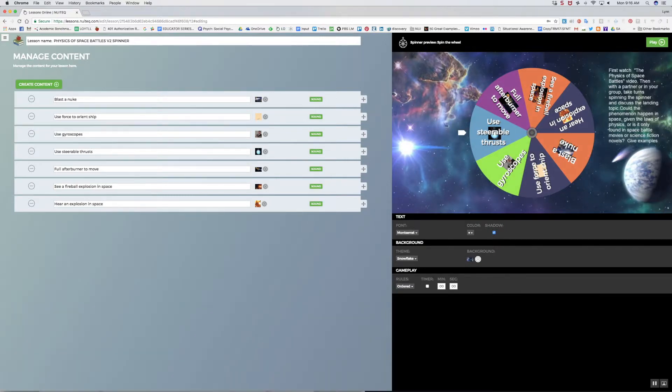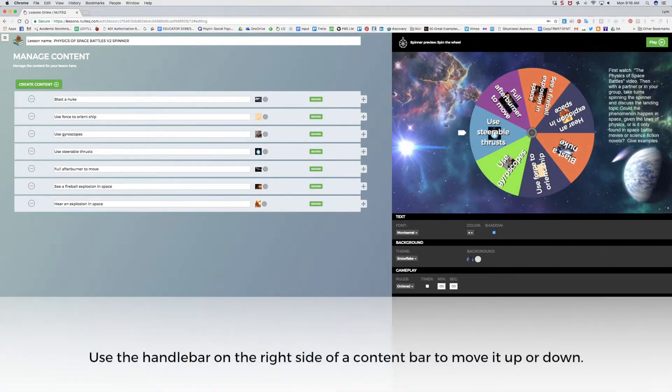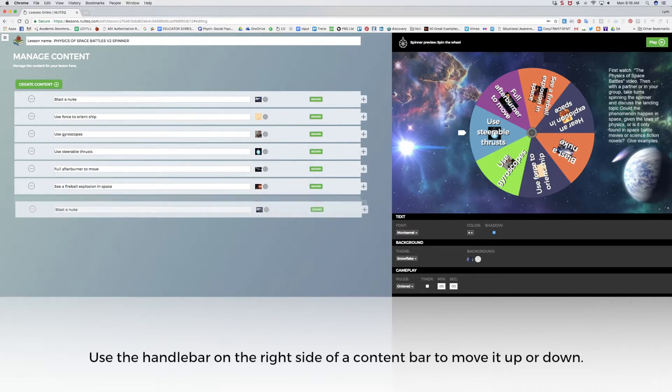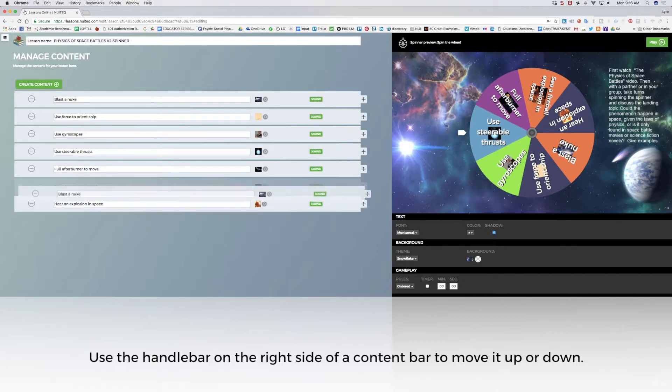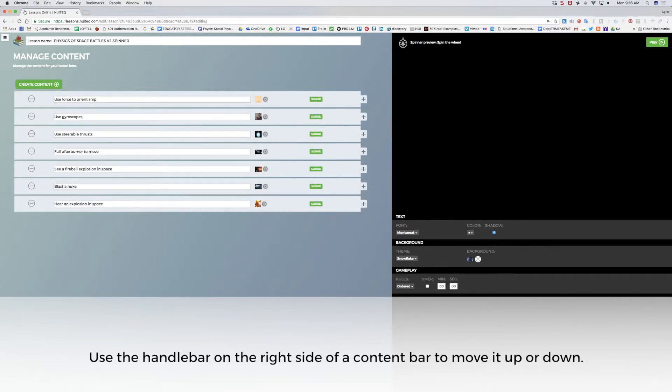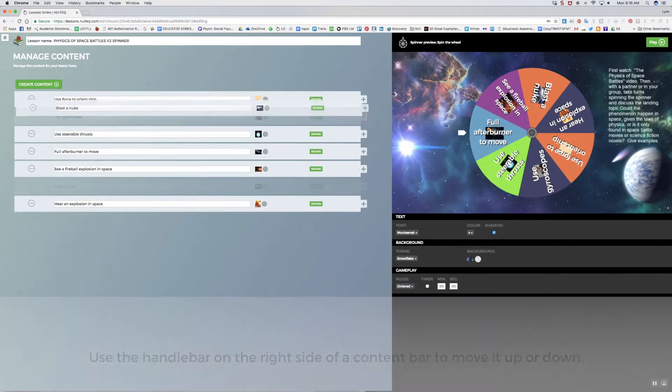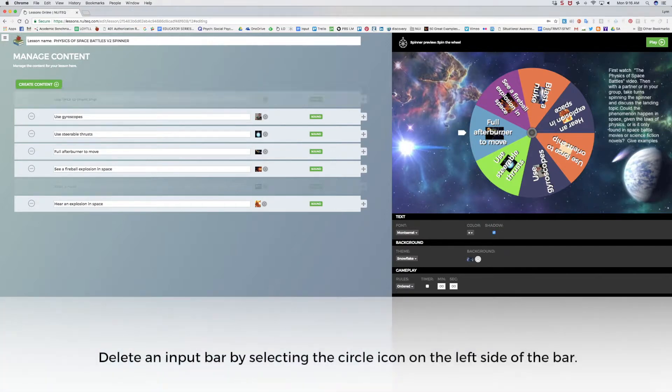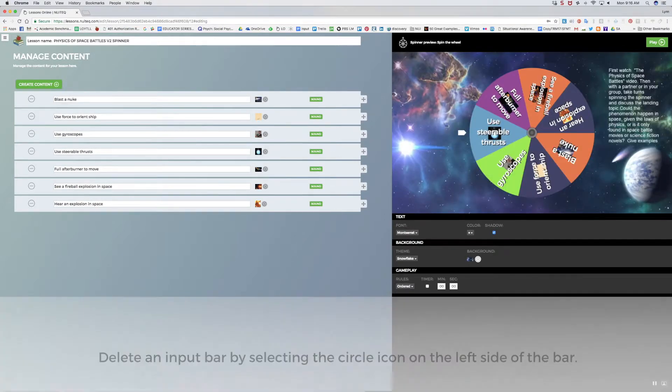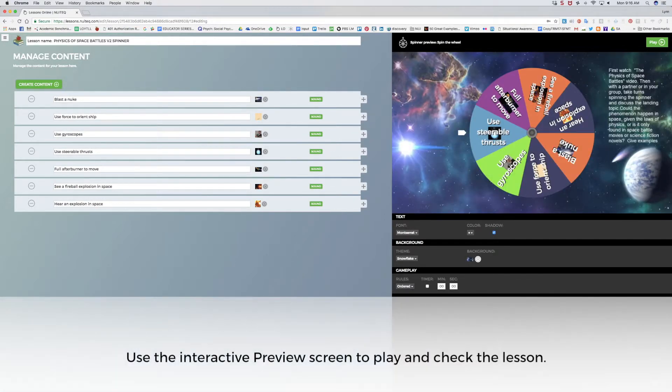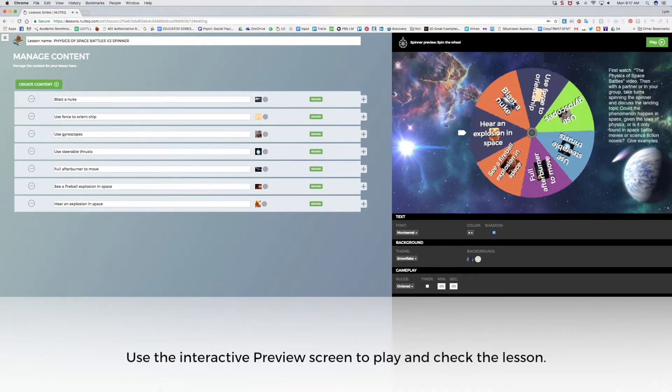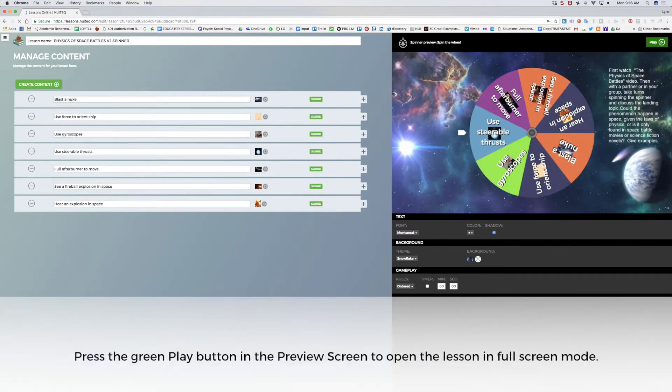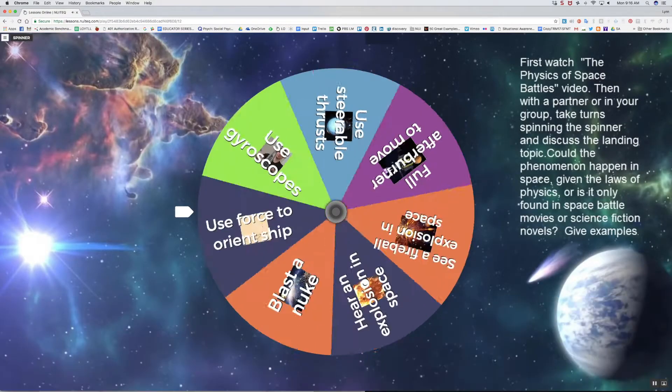I can move the items up or down in the manage content screen by using the handlebar located on the right side of the content input bar. I can delete a bar by selecting the circle icon on the left side of the bar. I'll use the interactive preview screen to play the lesson. I'll press play to view the lesson in full screen mode.